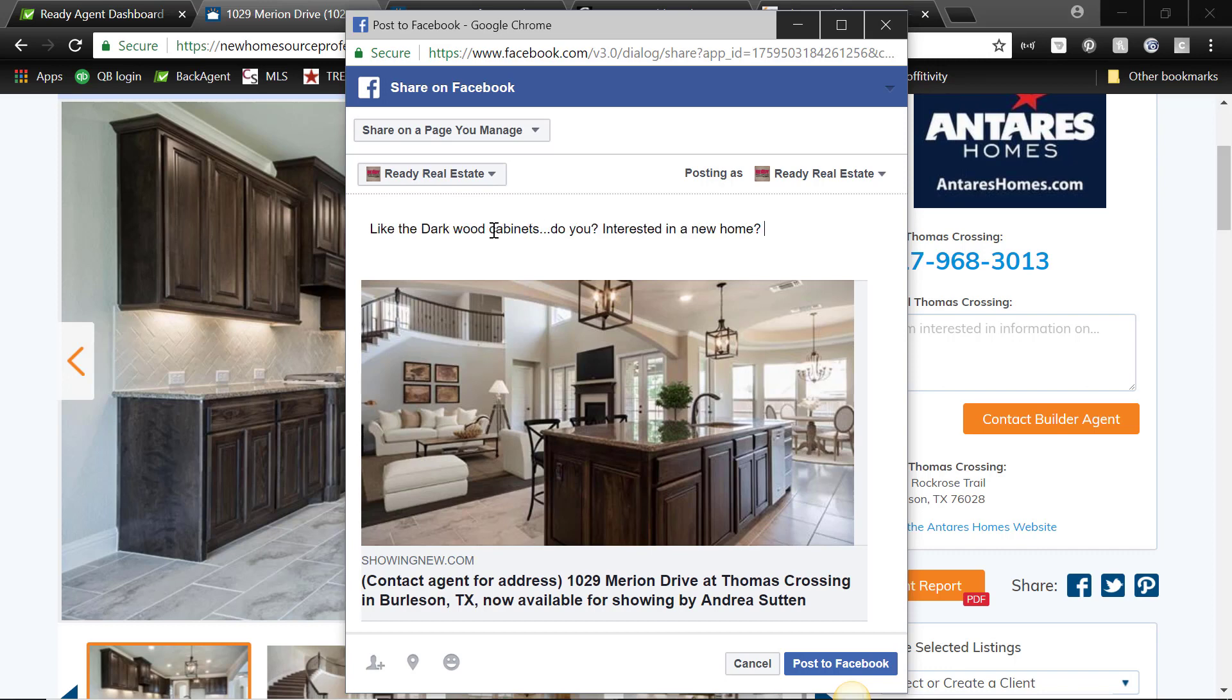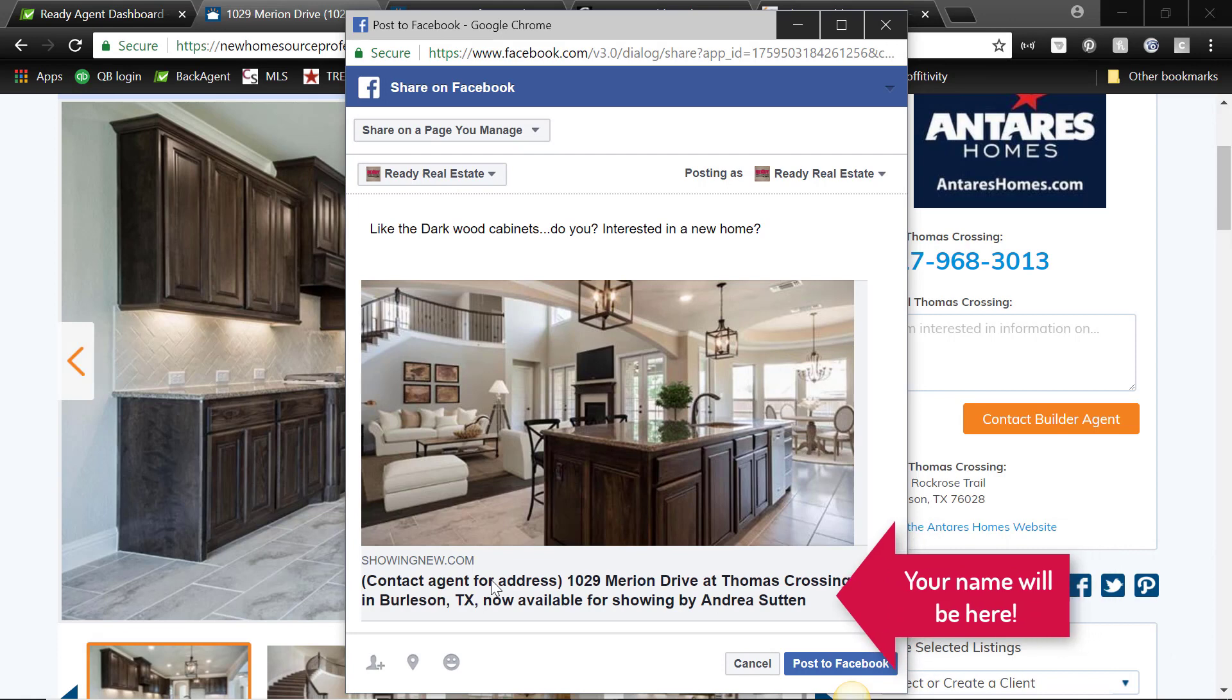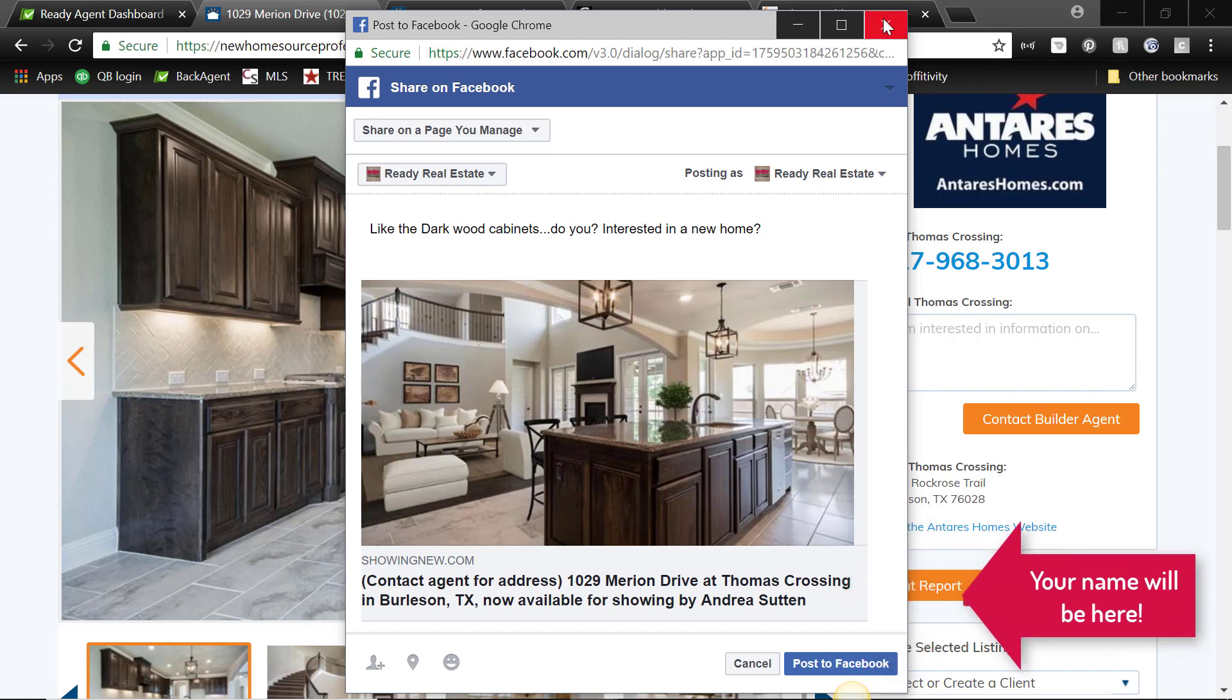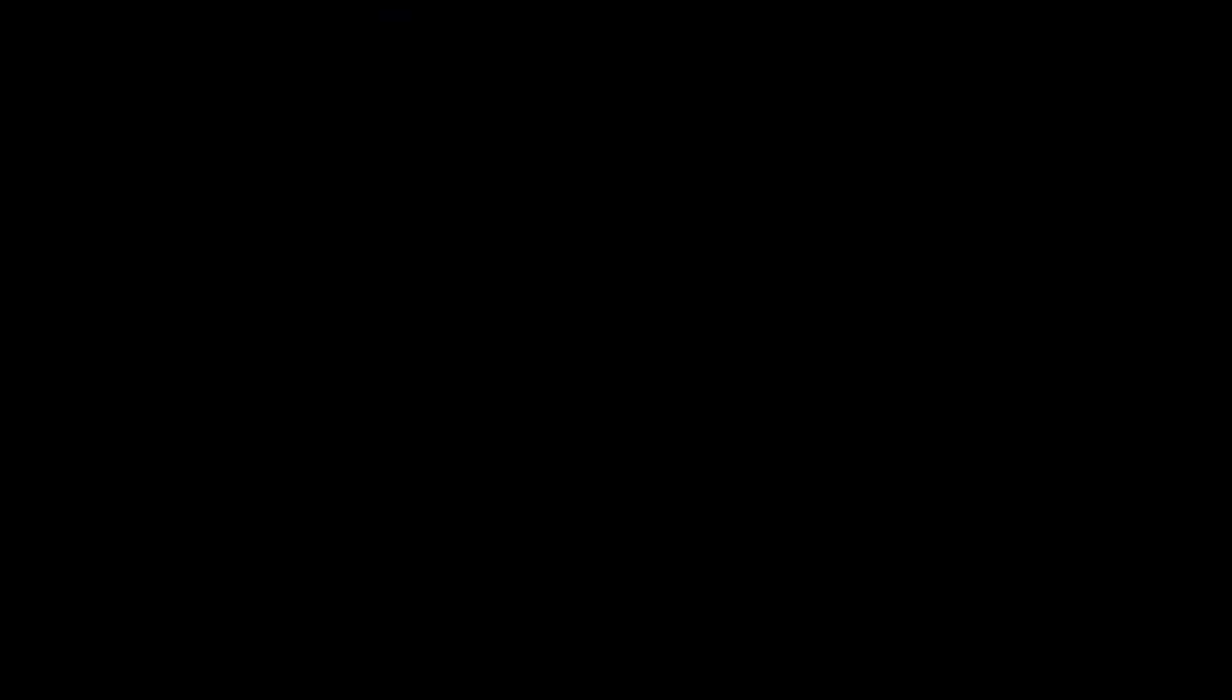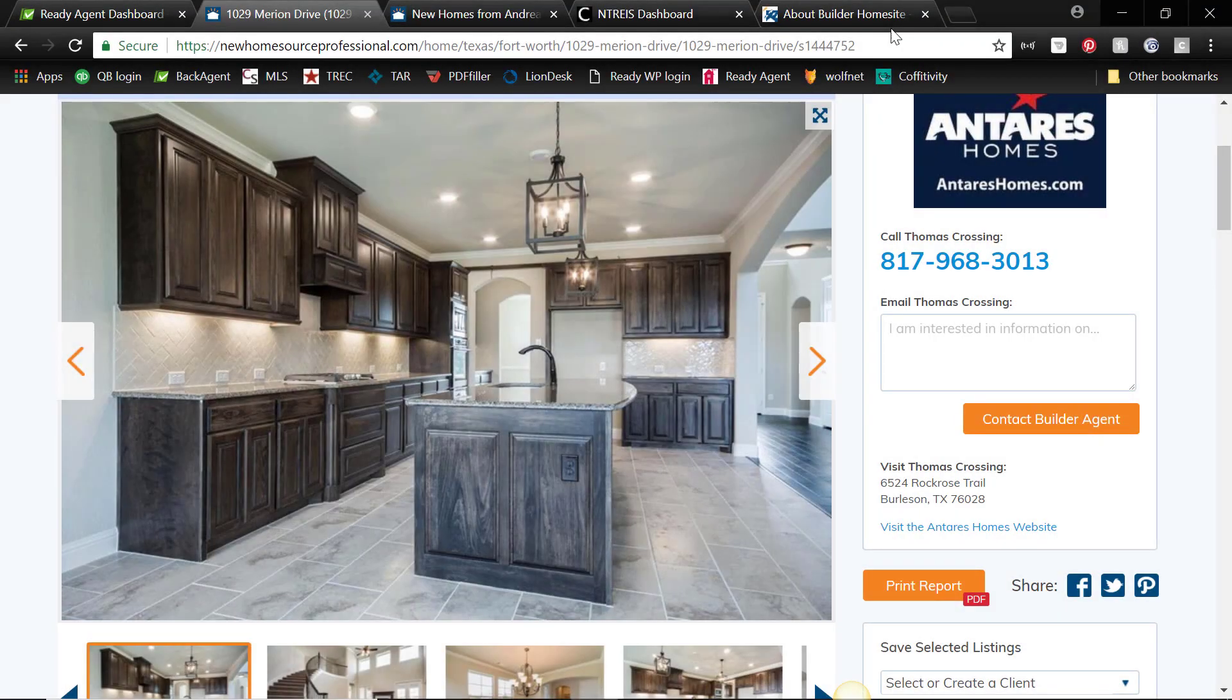And then you can say something about this. And notice at the bottom it says contact agent for address, available for showing by, and it'll have your name there. So that's very very cool. You can use this to promote builder homes in your timeline. It just gives you a little extra content that you can use to promote yourself as a real estate agent.